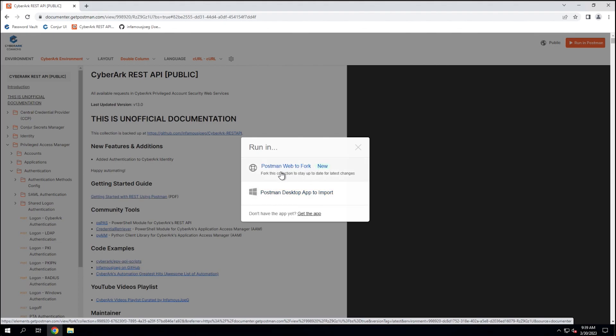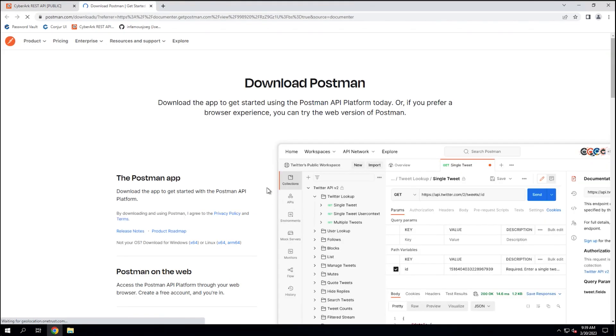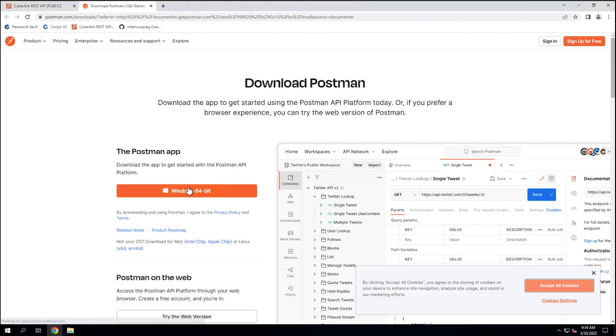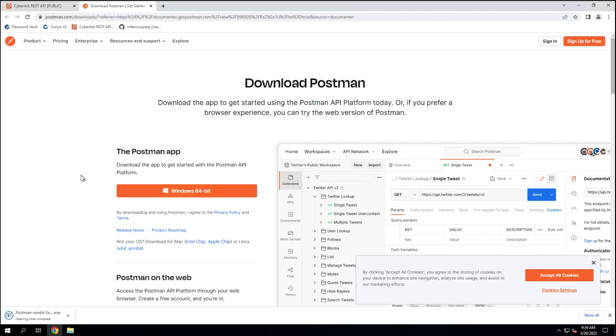And you can use it there instead of needing to install any desktop app here locally. We'll take a look at a postman web to fork here in a little bit later. So for now, I'm going to select a postman desktop app to import, but before I click that, I need to get the app. I don't even have the app yet. So I'm going to click this link down here for get the app. And in this new window, I'm going to make sure I download the proper version for Windows. And then I'm going to go ahead and start the installer and get it installed, and then we can go back and import that collection here.